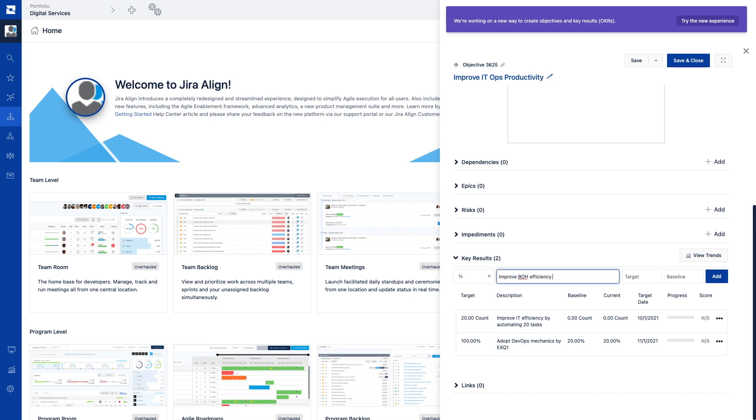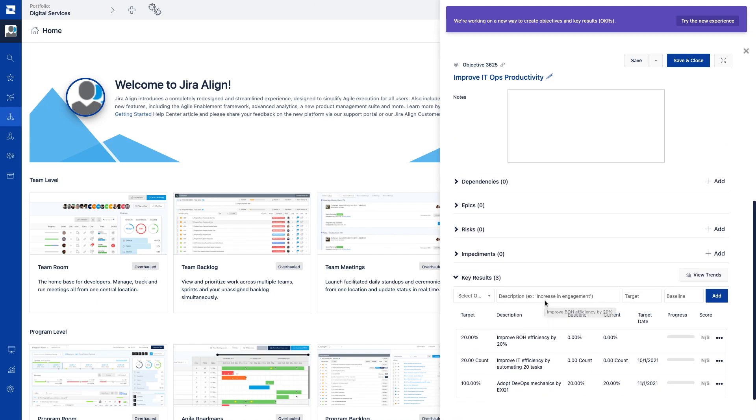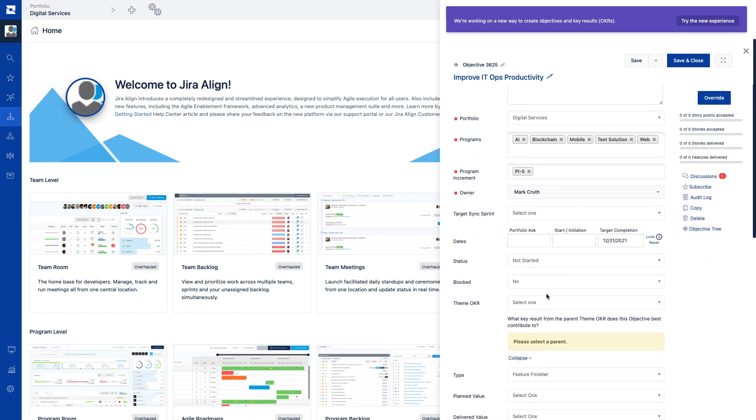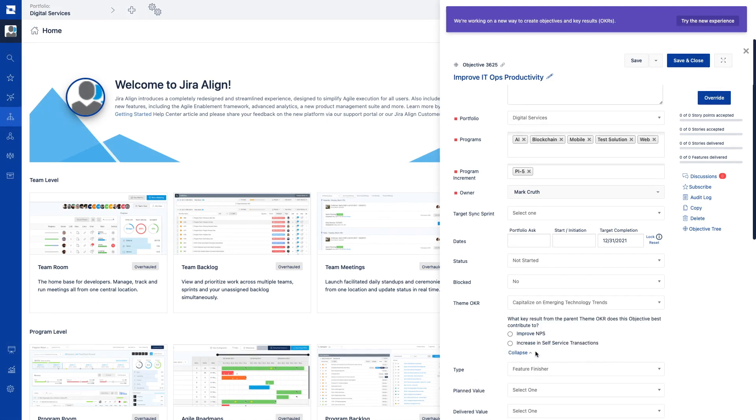Key results will define the measurable outcomes that collectively satisfy the parent objective's goal. Driving alignment means ensuring all levels of the organization agree on what's top priority. To make this happen, Jira Align enables relationships between parent and child objectives across organizational boundaries.